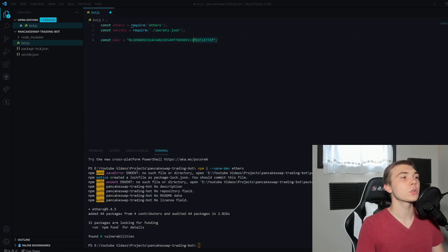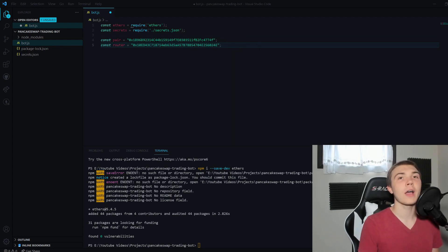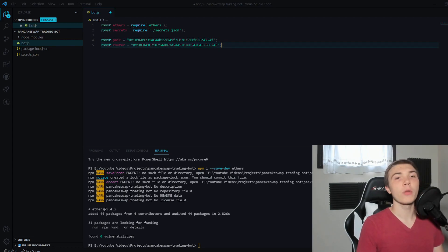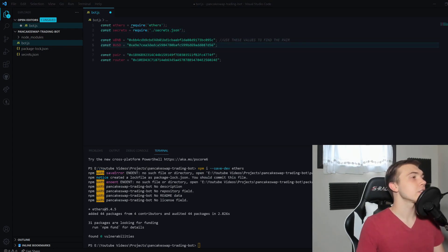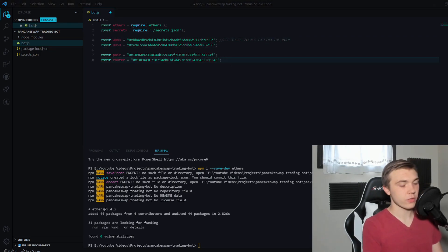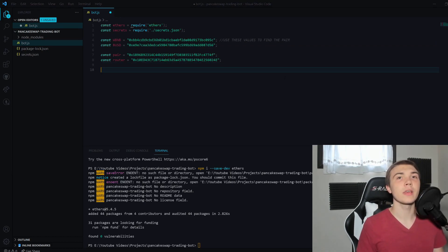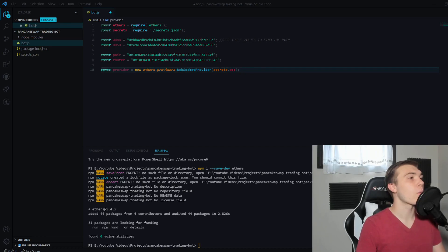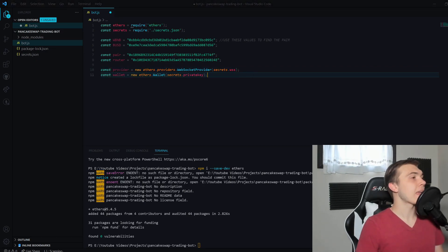We now have the pair contract — the actual contract that manages all the liquidity information for that pair. We also need the router contract address, which is easy to find by Googling the PancakeSwap router contract address. We then hardcode the values for Wrapped BNB and Binance USD. After our state variables, we make a provider using ethers.providers.WebSocketProvider and pass it the WSS URL from secrets.json.